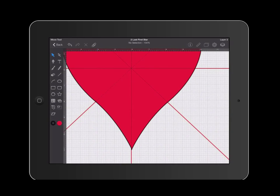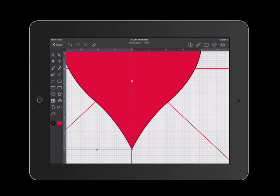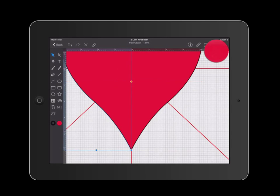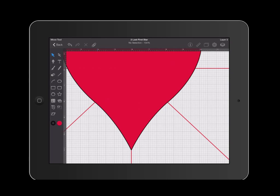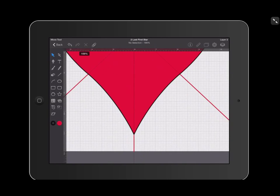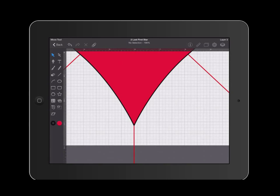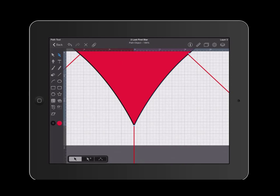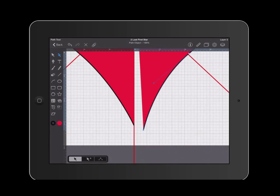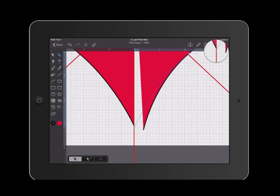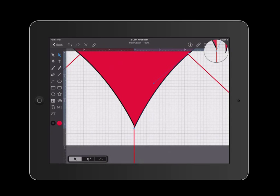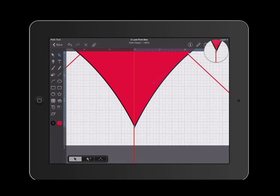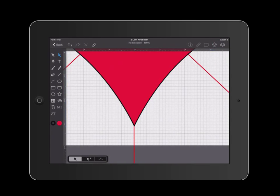If there are any gaps, you can simply pull on the nodes to change it. For example, I'm going to go down here to the bottom of my heart and I'm going to grab my arrow tool, the one for editing, the second one. I'm going to click and if I did have something that I needed to edit, I will simply just pull on that node and edit it.